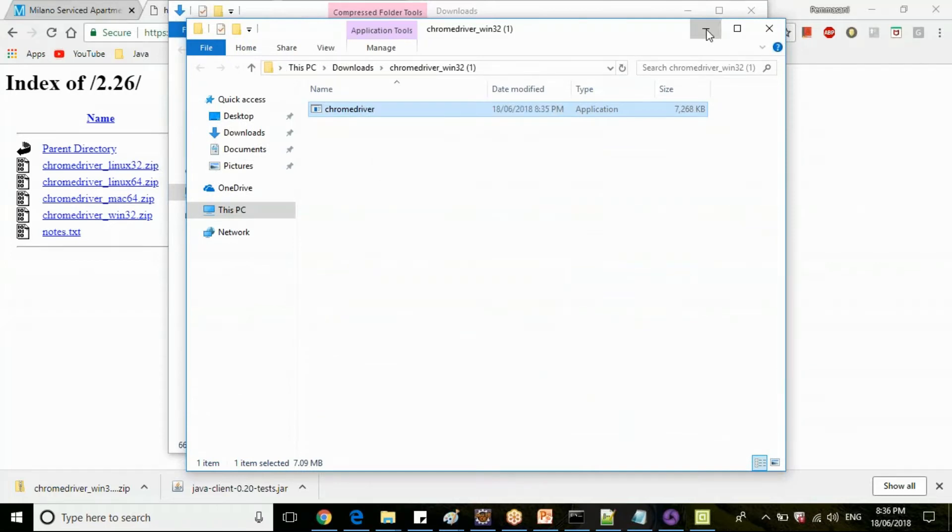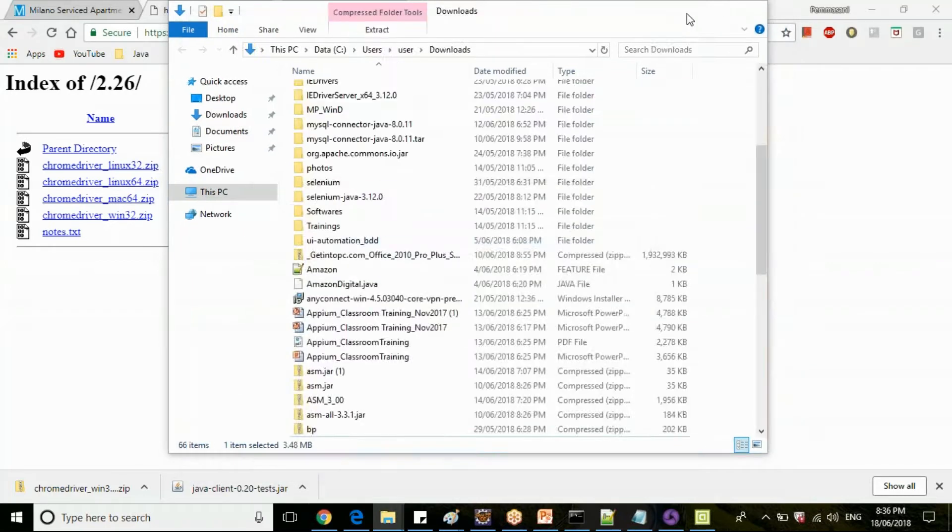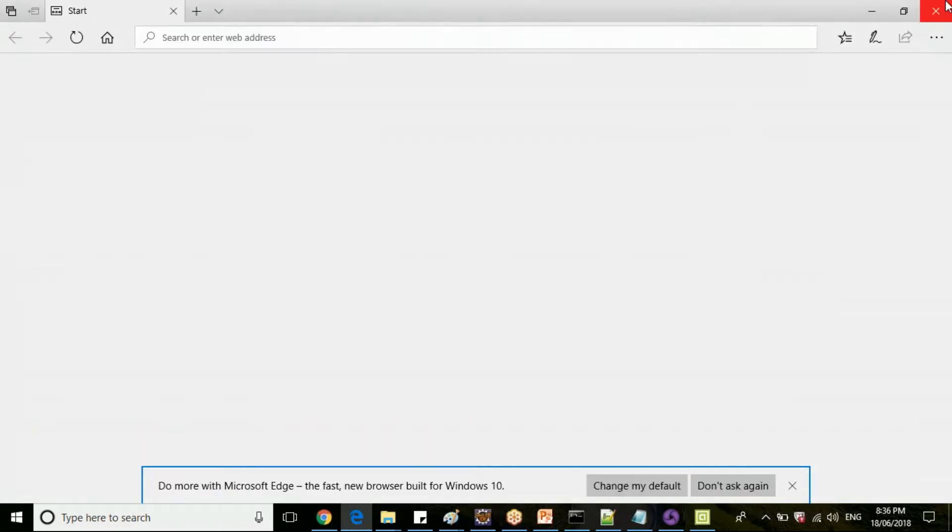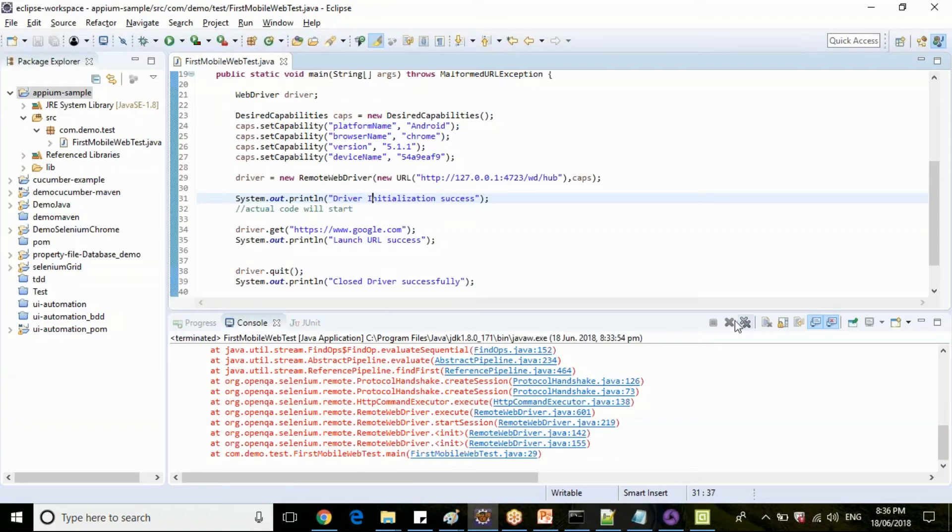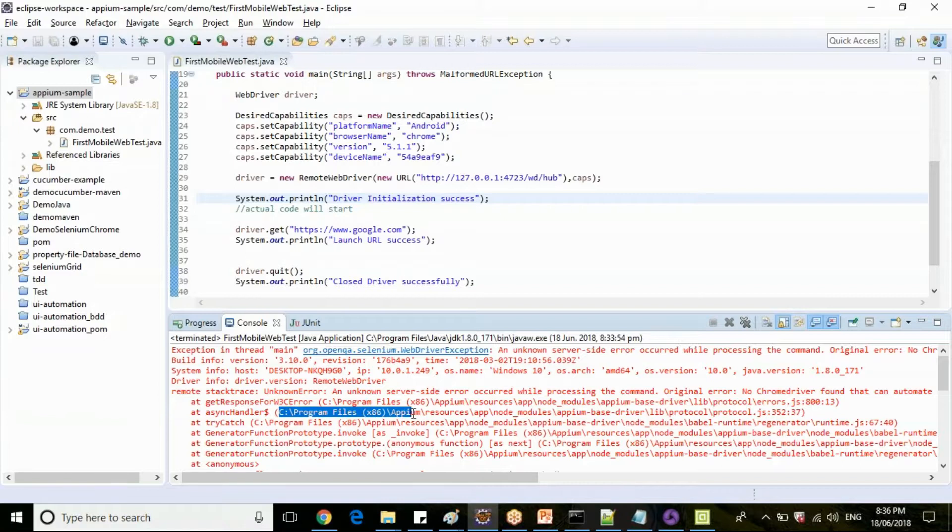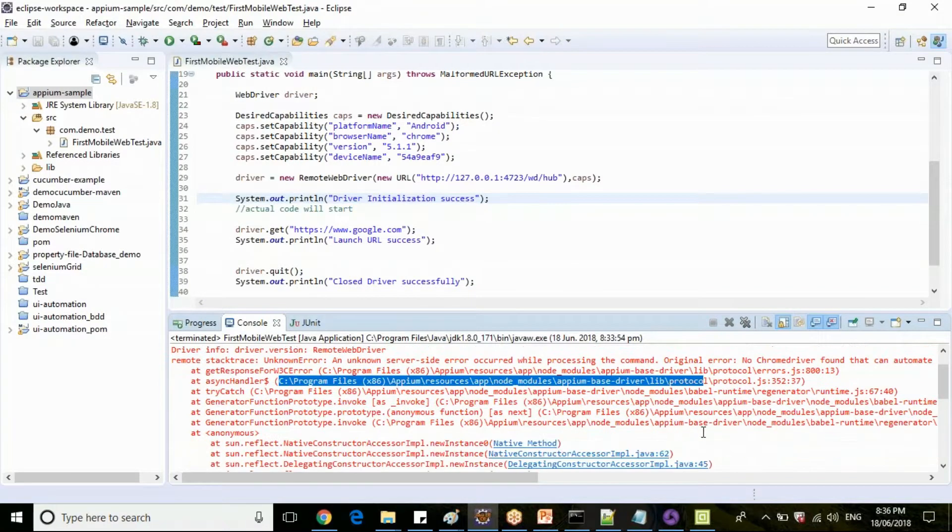Copy this chrome driver. Where we need to put this? In Selenium we were directly putting it, right? So what about Appium, where exactly we need to put this? We need to put in this particular location: Appium, node_modules, appium-base-driver, location protocol.